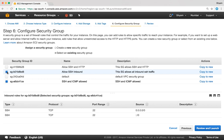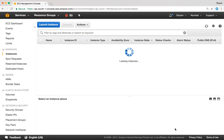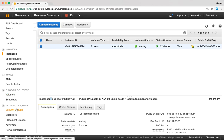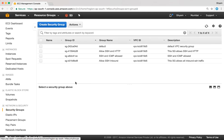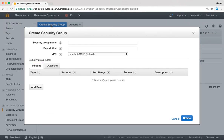Security groups can also be configured from the EC2 dashboard. Under network and security there is a security groups option. When you click on that, all your existing security groups are displayed. If you want to create a new one, click create security group and we have the exact same options.